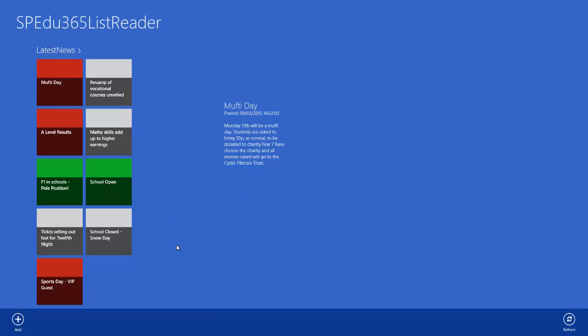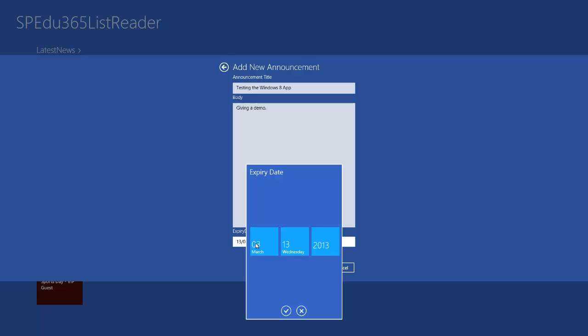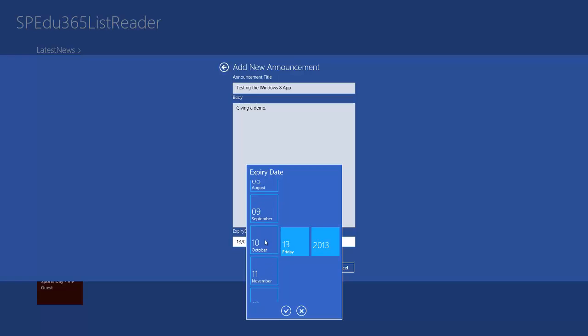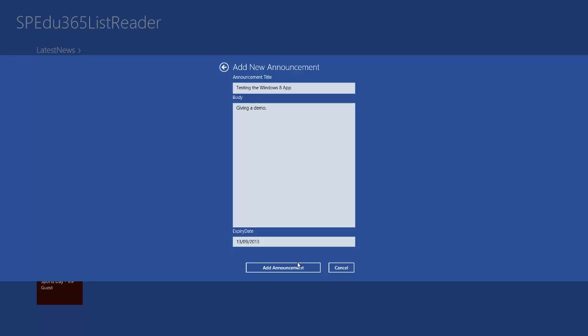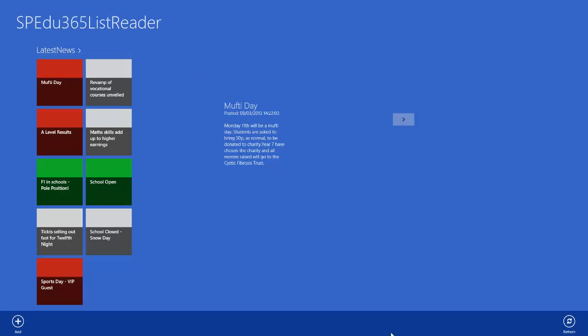We're able to right click here and show the Windows 8 app bar which is native within Windows 8 apps. We're able to then add an announcement. So what I'm going to do here is just say testing the Windows 8 app giving a demo. And we can give an expiry date which again uses a custom control which is really nice. It's really sleek and I'll show you this on a touch environment in a second. So we're going to go September 2013 and just click that. And then we're going to add the announcement. This gives us instant notification back up here with Windows 8 Toasts which is standard throughout Windows 8 not just the apps.